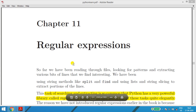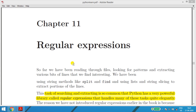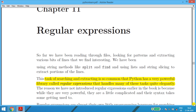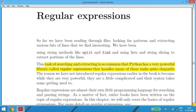Let's start with Chapter 11 on regular expressions. We will study in detail what regular expressions are and why they are used. The task of searching and extracting is so common that Python has a very powerful library called regular expressions. To search and extract something, we use the regular expression library which handles many of these tasks quite elegantly.